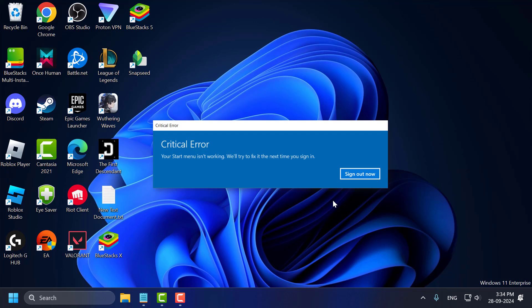Hello guys, welcome to my channel. Today we are going to see how to fix critical error where Start menu and Cortana aren't working in Windows 10 or Windows 11. Let's fix it guys.